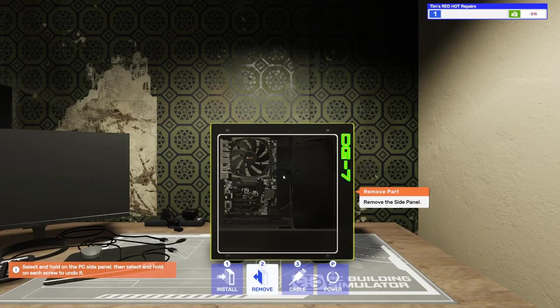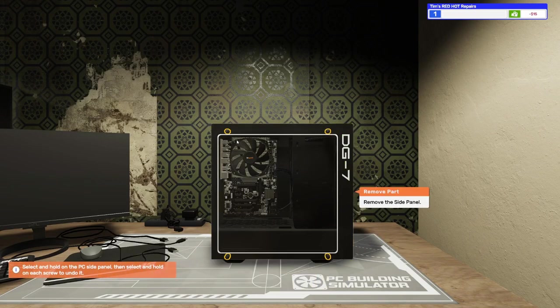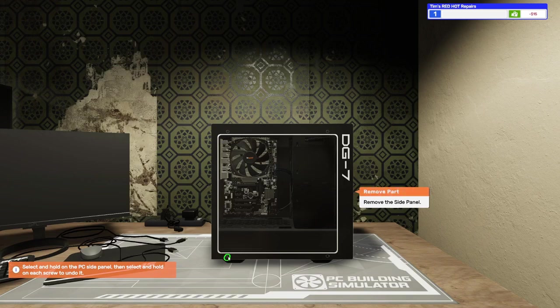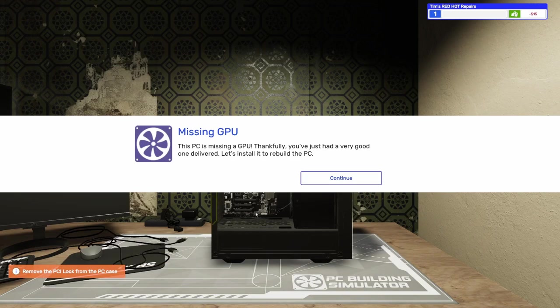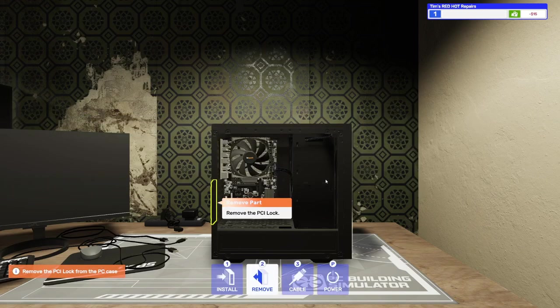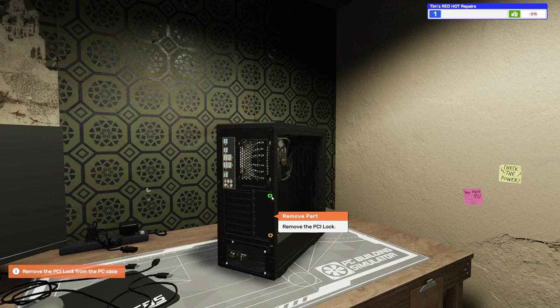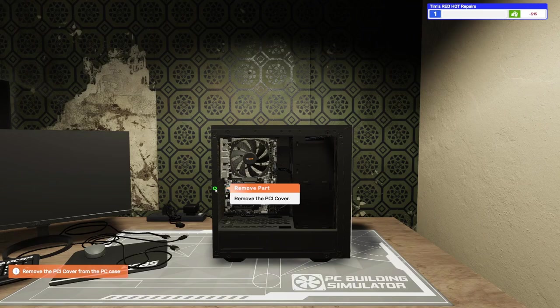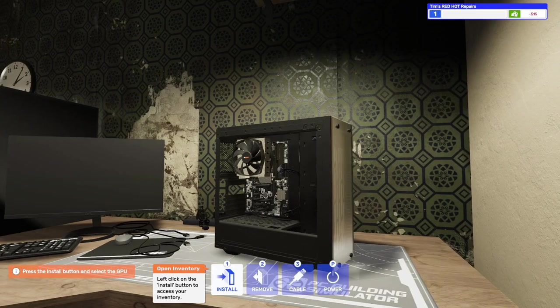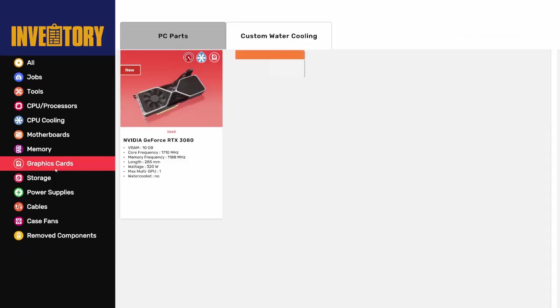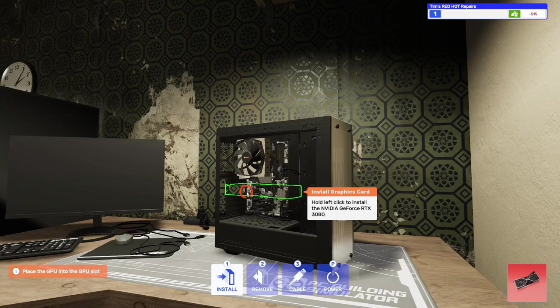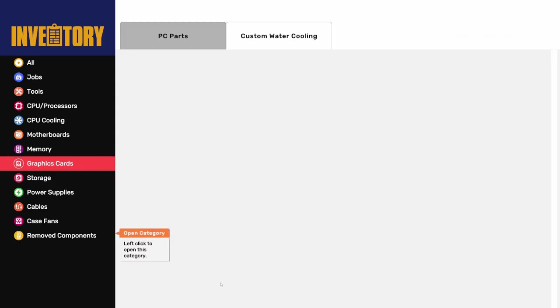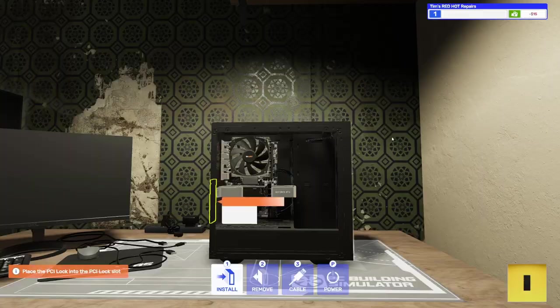Okay, whoops. That was not left click. Okay, remove the side panel. Get these screws taken out. There we go. This PC is missing a GPU. Thankfully, you've just had a good one delivered. Let's install it to rebuild the PC. Okay, let's remove the PCI lock. Whoops, I did not fully remove that screw. And the cover. There we go. Okay, graphics cards. Here it is. Here it is, our RTX 3080. Now we just need to install the PCI lock.